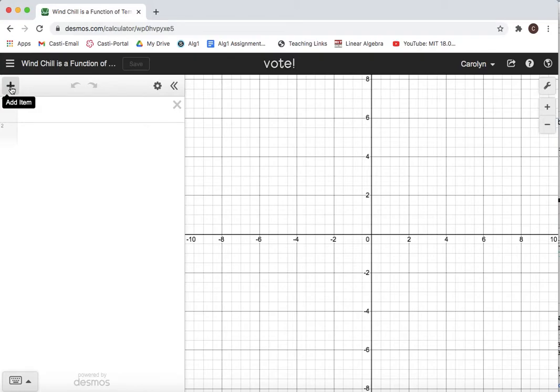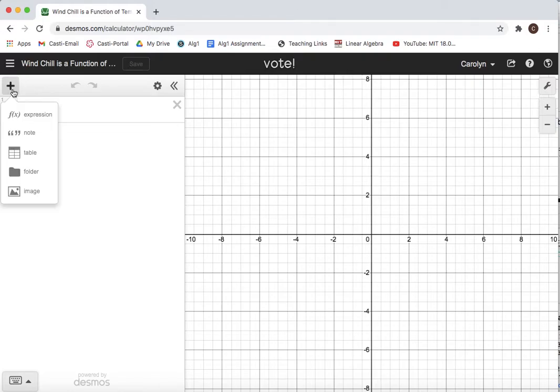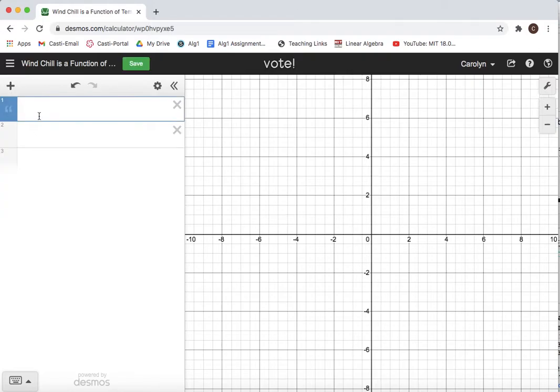So I'm going to start by just adding some labels to define my x and y. I'm going to come and click on this plus for add item and I'm going to pick a note. So here I'm going to say let x equal temperature, and that's in degrees Fahrenheit.